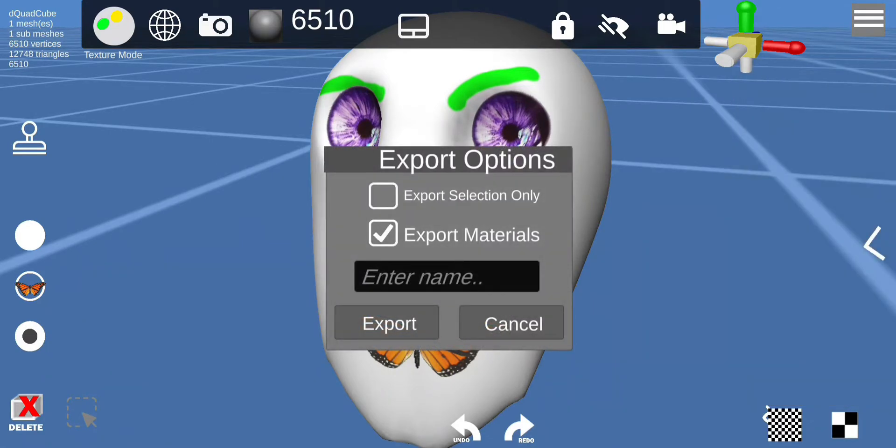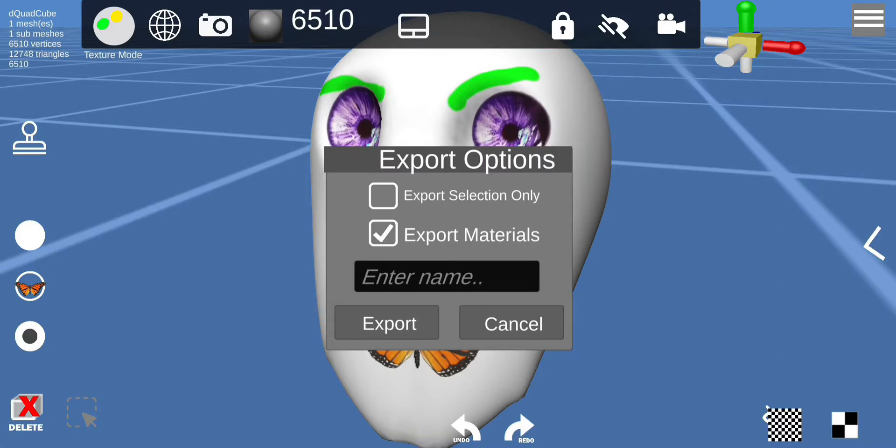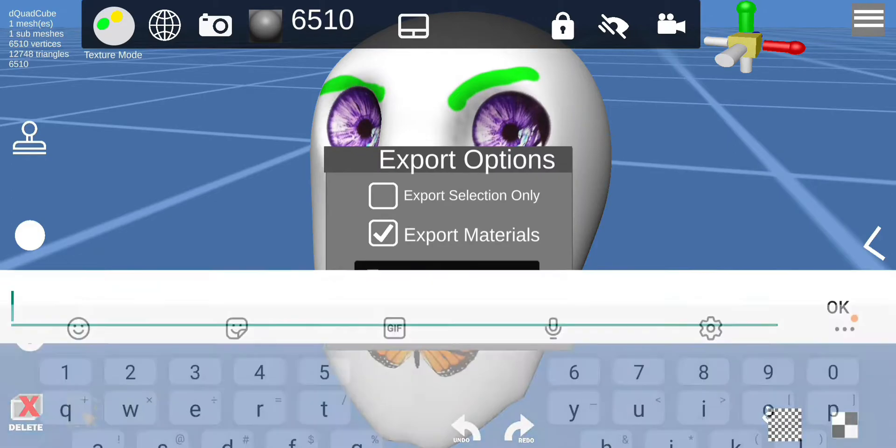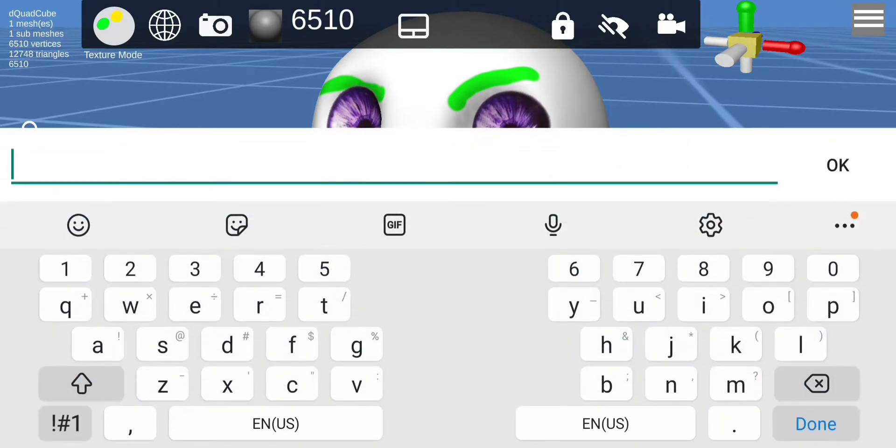You want to make sure you have export materials checked if you want to add the texture, and if you have multiple objects on the screen you can select export selection only, but I'm just gonna export this.